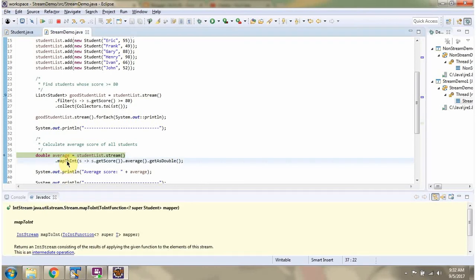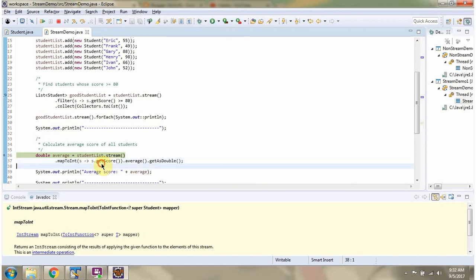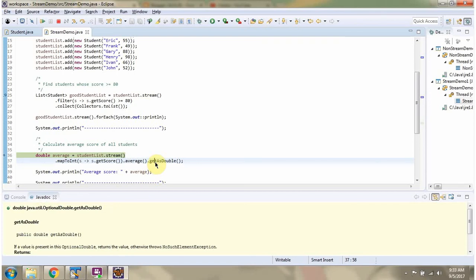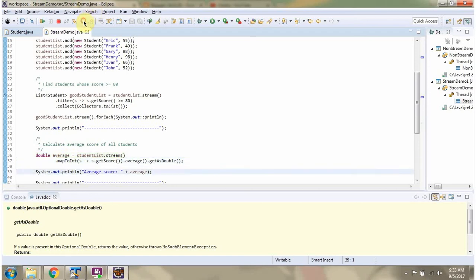Then I am calling the mapToInt method of the stream. The mapToInt method accepts a mapper function — here you can see the mapper function. Using the mapper function I am getting the score of each student. The mapToInt method returns an IntStream. Then I am calling the average method of IntStream, which returns an OptionalDouble, and this OptionalDouble will contain the average score of all the students. Using the getAsDouble method of OptionalDouble, I am getting the average value. Here you can see the average score: 72.7.